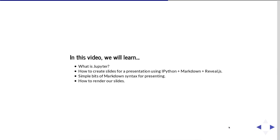So in this video, we're going to learn what is Jupyter. We're going to learn how to create slides using the IPython Markdown and Reveal.js system. And we're going to learn a little bit about the Markdown syntax for presenting. And we're going to learn how to render our slides.